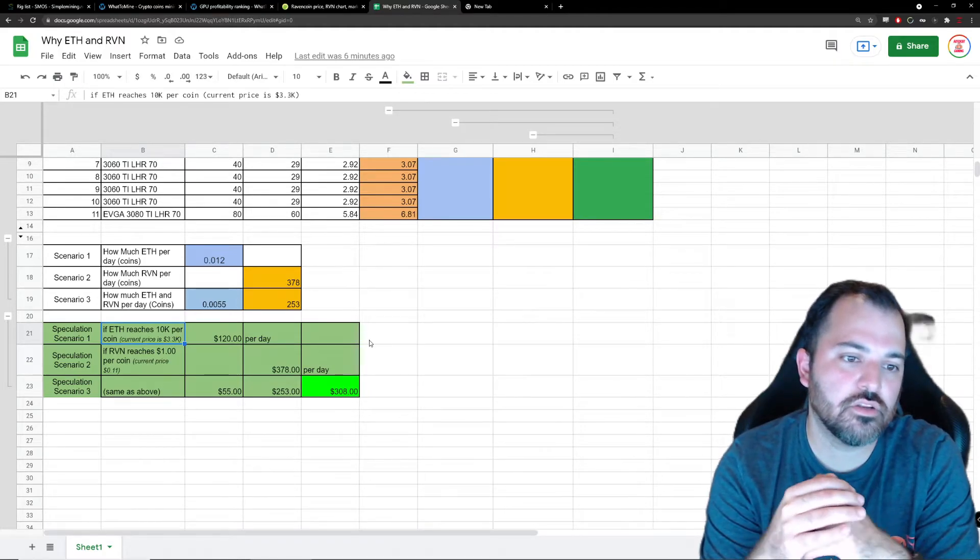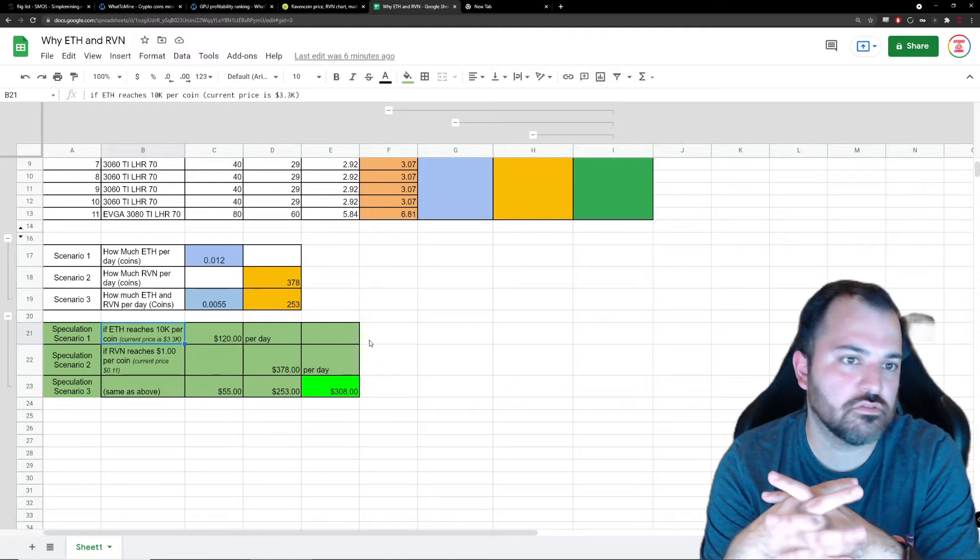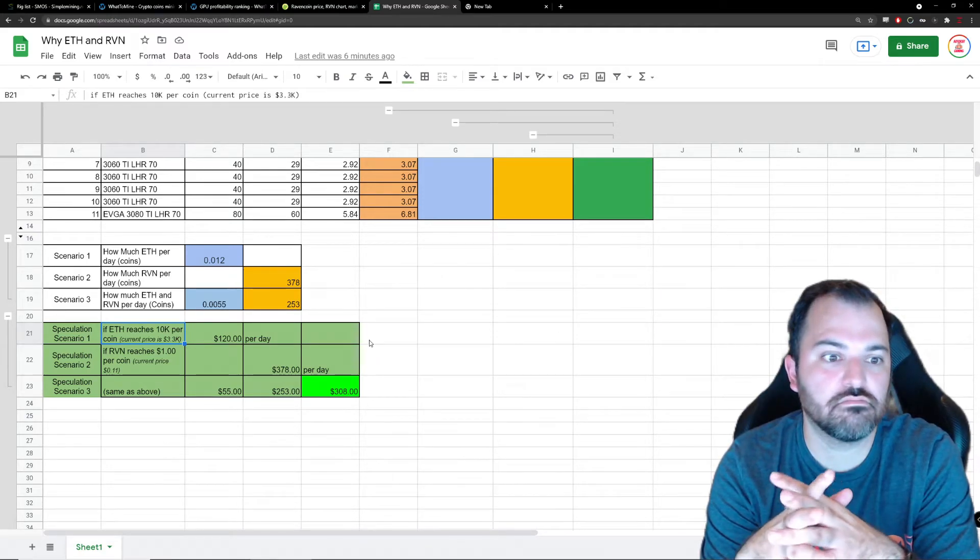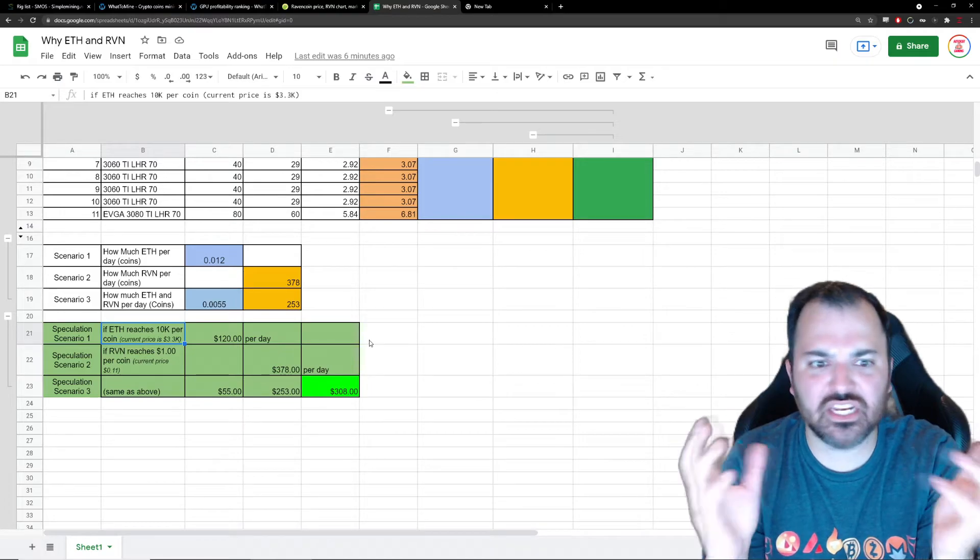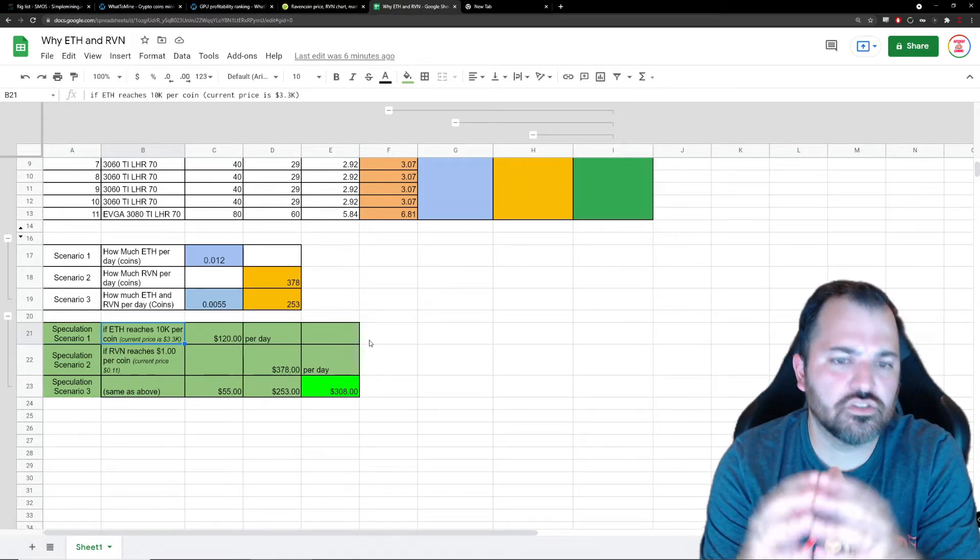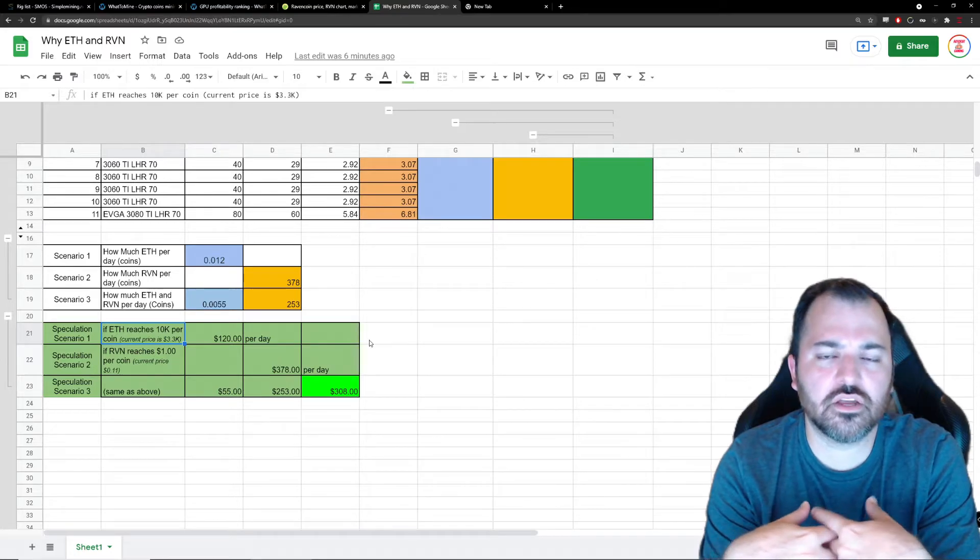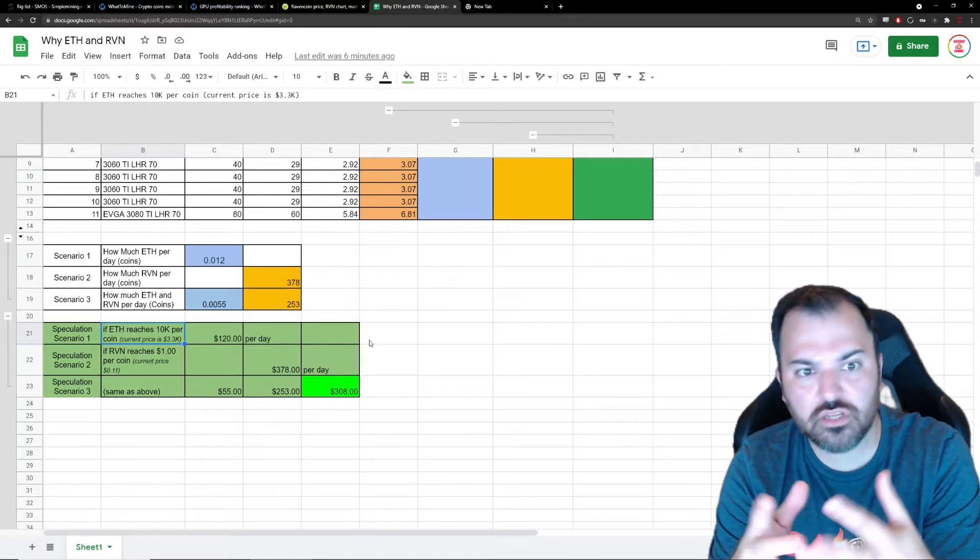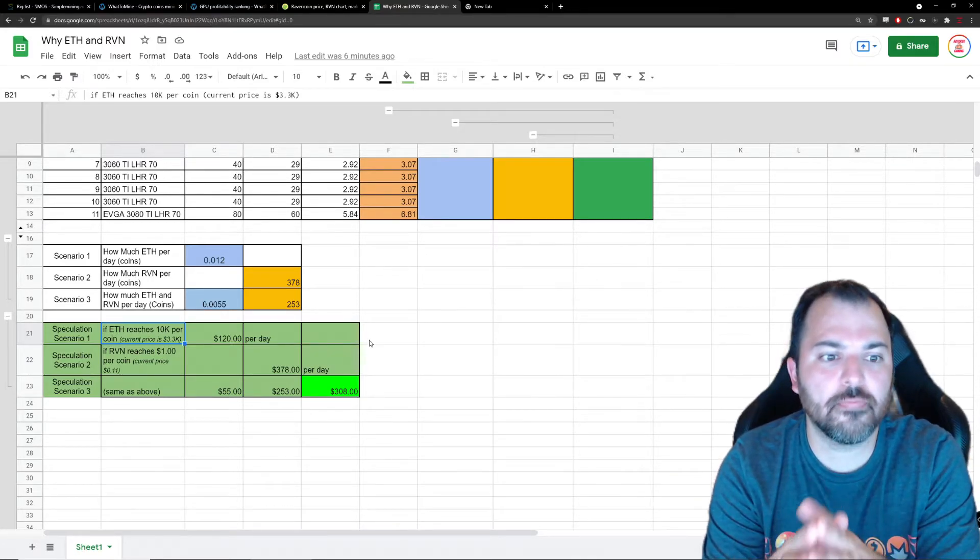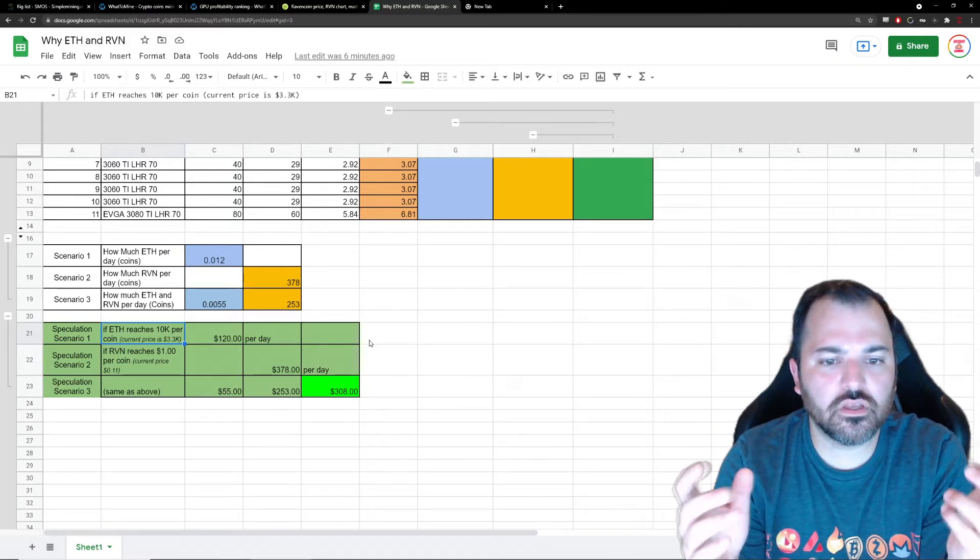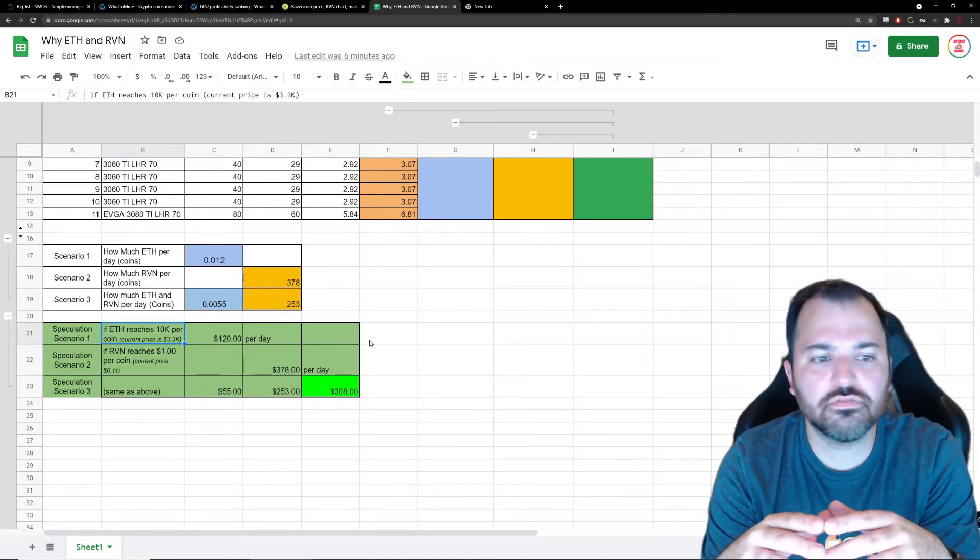When Ethereum goes proof of stake, the amount of power to generate new coins is gonna go down drastically - in the 90%, 95%, or 99% - it's ridiculous. So it's gonna capture the imaginations of a lot of people saying, okay, what is this coin? It's green, but it's number two.